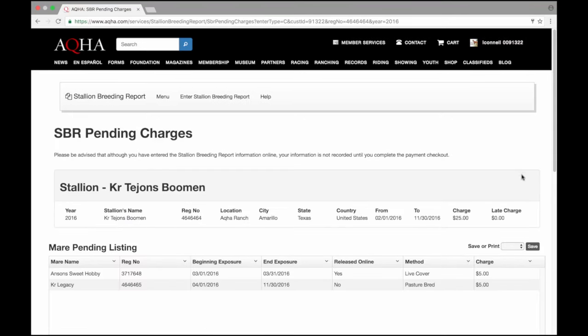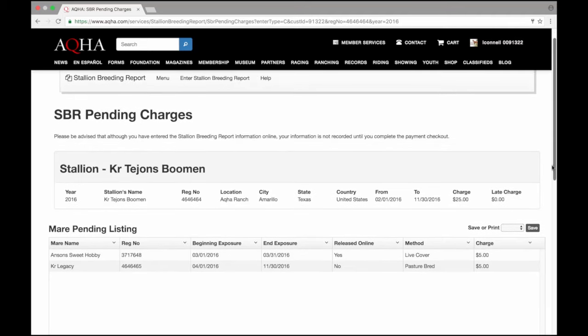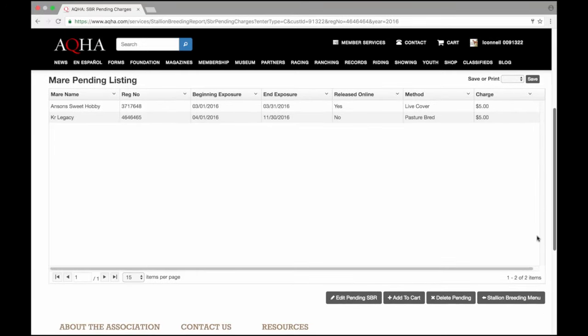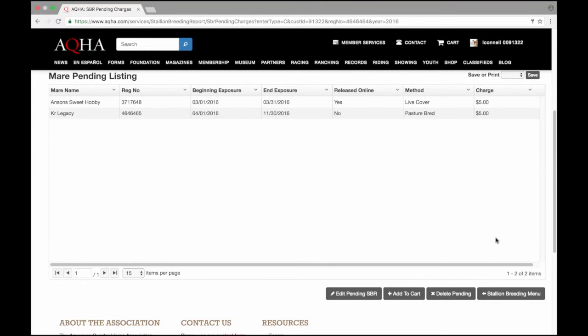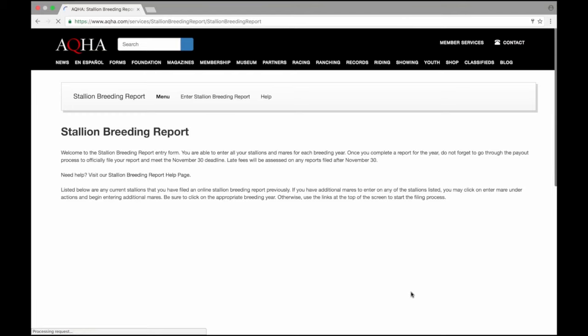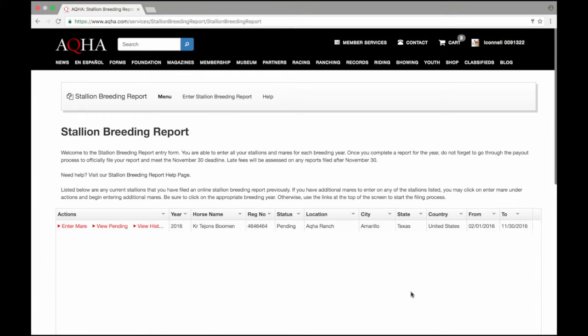This does give me a summary of my pending charges since my report has not been filed. It does tell me your information is not reported until you complete the payment checkout so I know I need to do that. I'll scroll down and I do see at the bottom of the page there is an option for me to add this to my cart. I'm going to select that option. I've gone back to the main stallion breeding report menu but I also see in my shopping cart I have three items. That must be my stallion breeding report. I'm going to view my cart.